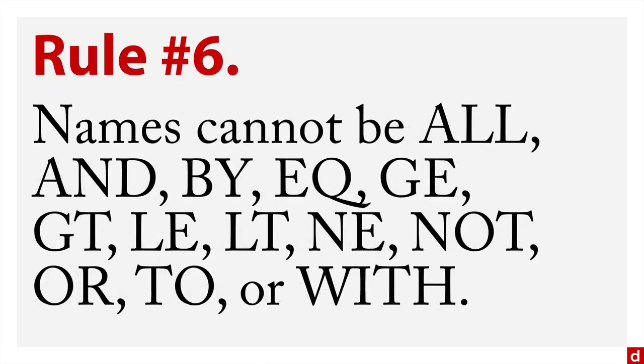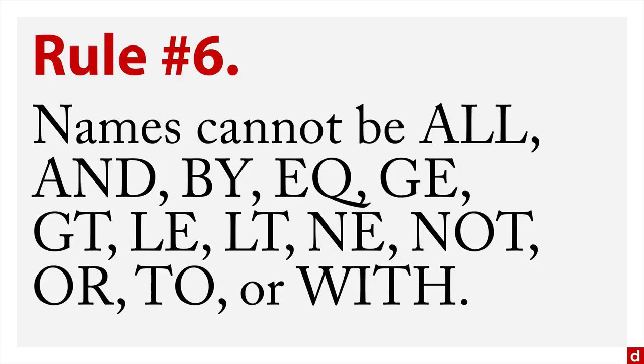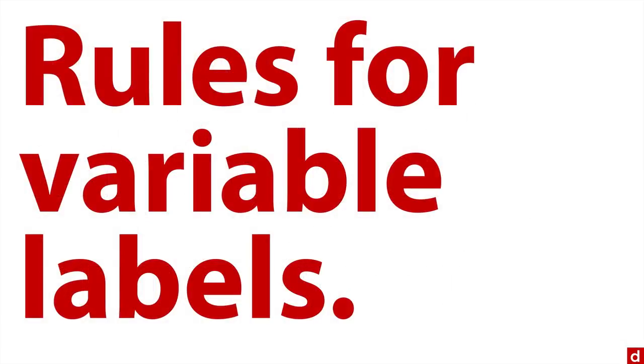And the last rule, rule number six is the names cannot be any of these words: ALL, AND, BY, EQ, GE, GT, LE, LT, NE, NOT, OR, TO, or WITH, because those are all reserved function names within SPSS. So don't create that confusion. So those are the short names that go at the top of a variable. On the other hand, the label that you associate with that, you can give it a more descriptive name.